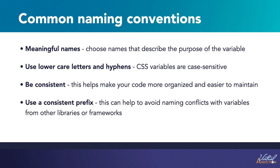You might choose a prefix for all of your variables with a specific string, such as dash dash, my dash, prefix dash, whatever. This can help distinguish your variables from other CSS properties and make it clear that they are custom properties. It can also help to avoid naming conflicts with variables from other libraries or frameworks.